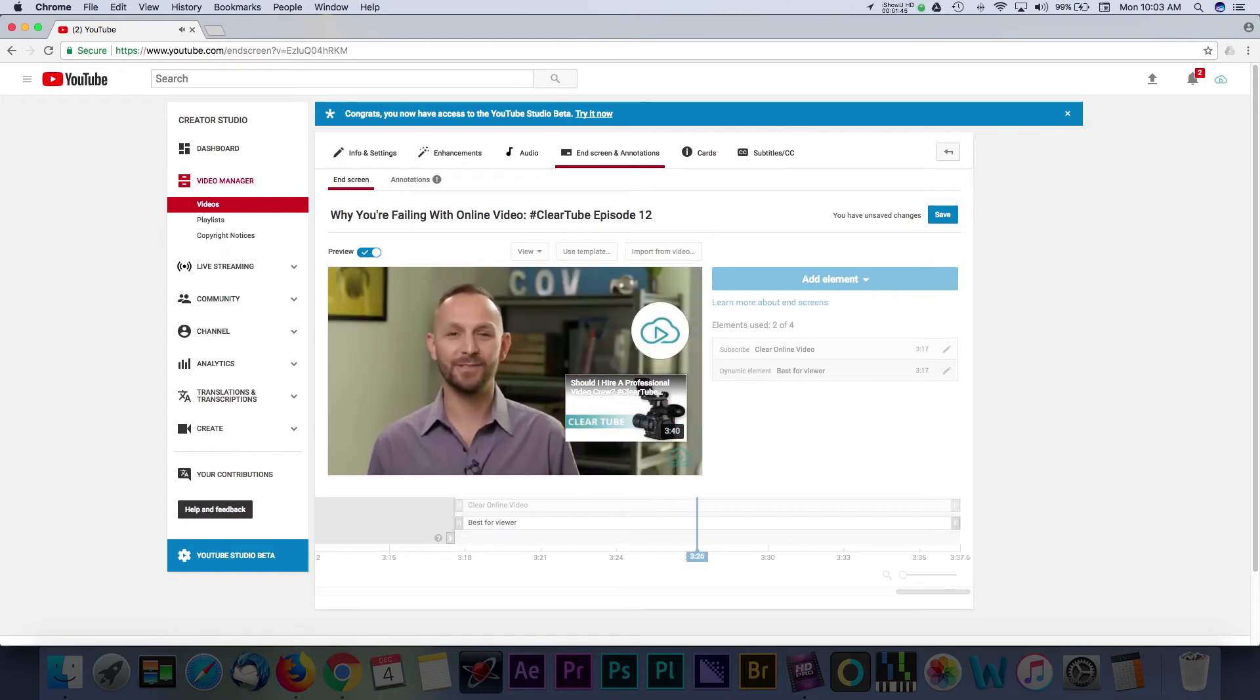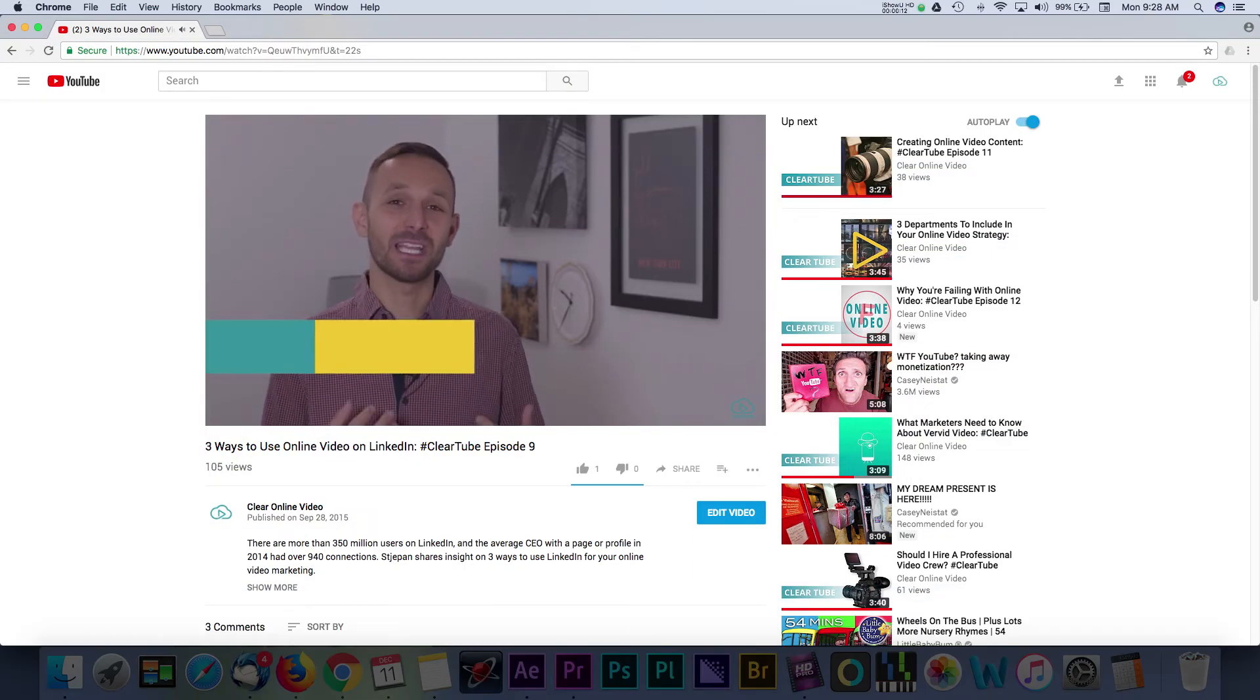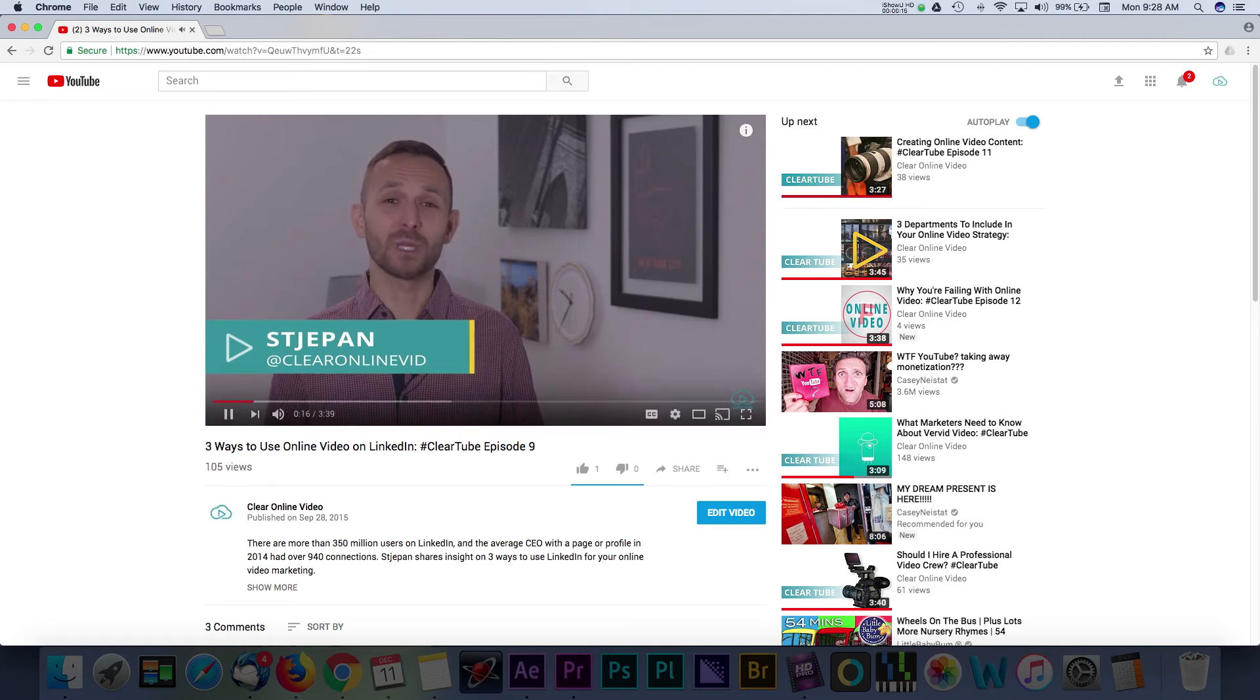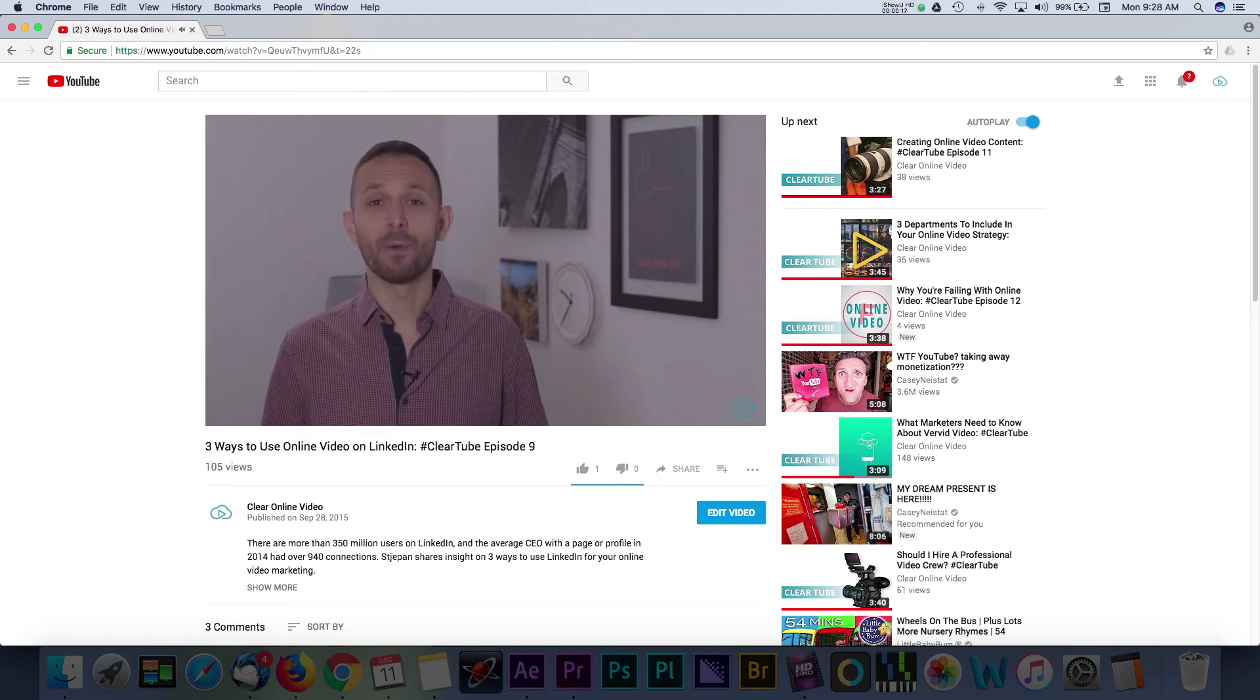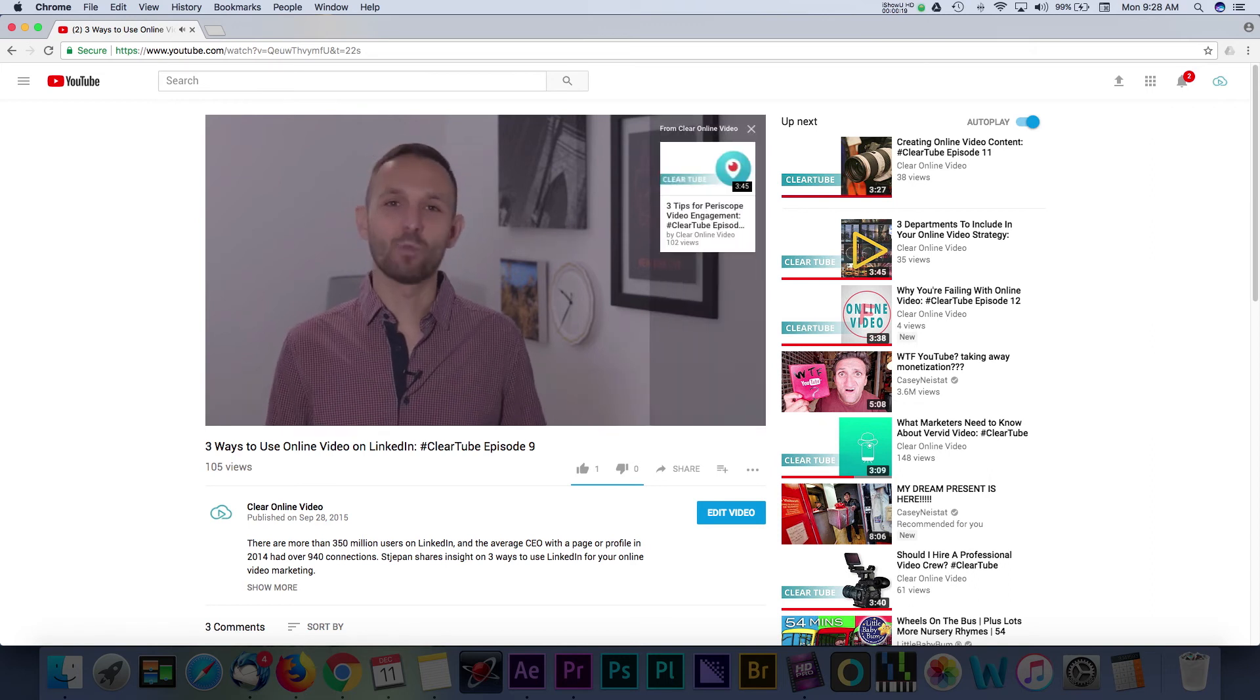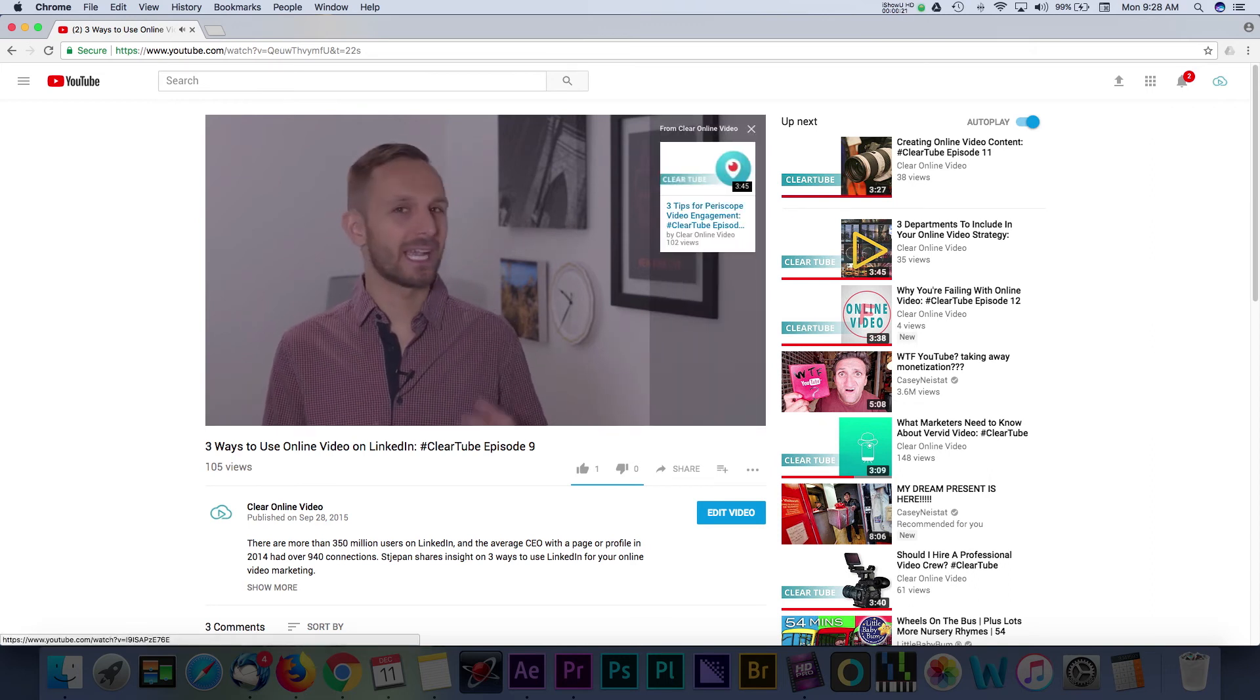The other option on YouTube is inserting cards into your video. I like to think of these as short callouts you can have appear during your video. You can also link to other videos, channels, and even websites with cards. One of my favorite ways to use these is when referring to a past video or a topic covered.